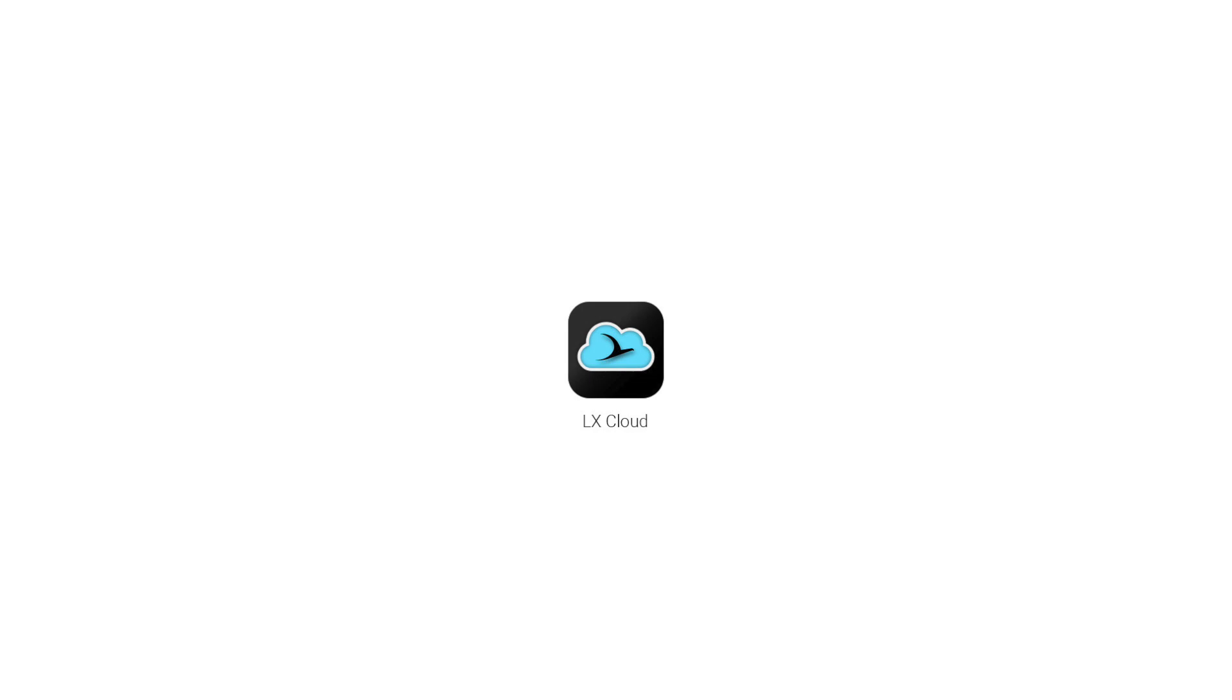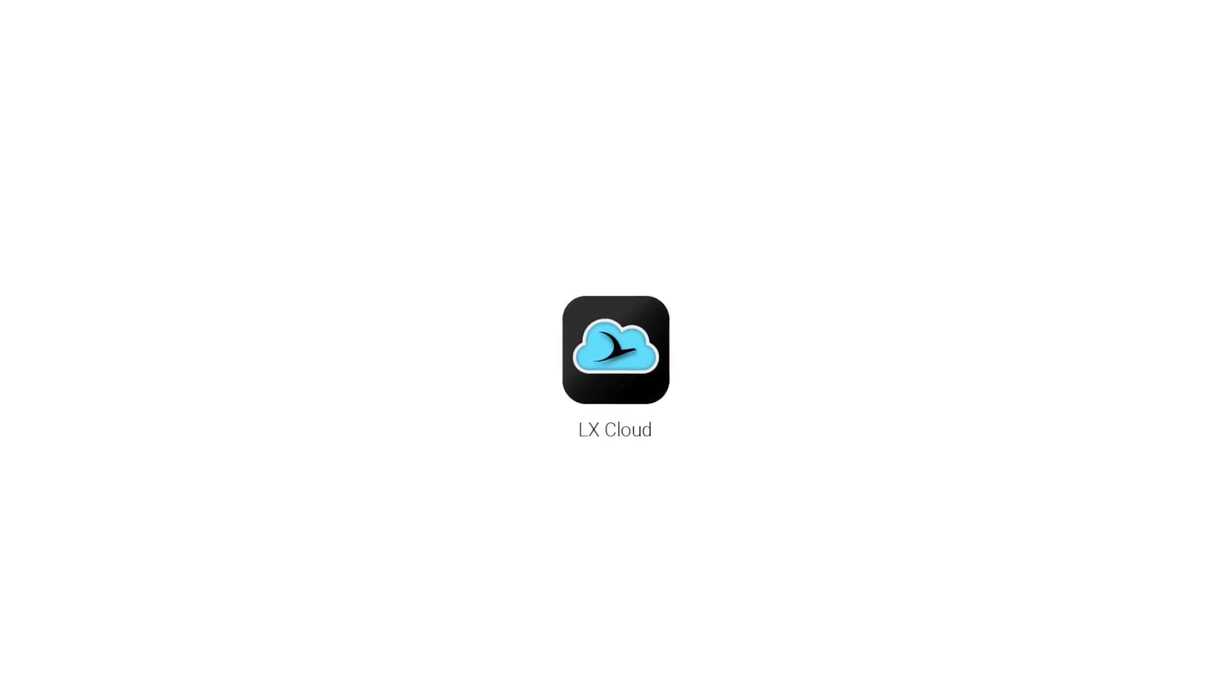I hope this video gave you a good insight about the LX Cloud. Have a nice time using these tools and have a nice flight. For more information, visit LXnavigation.com, check other videos and of course, don't forget to subscribe.